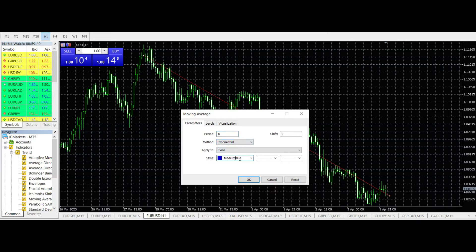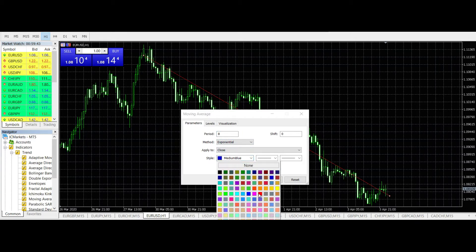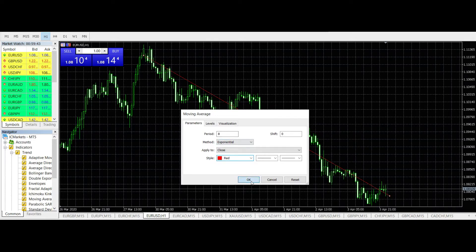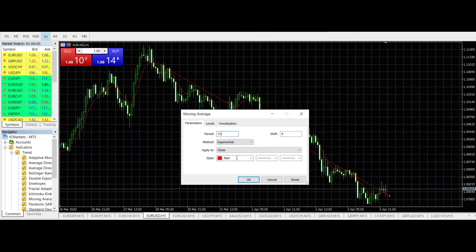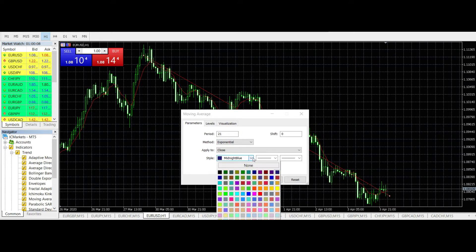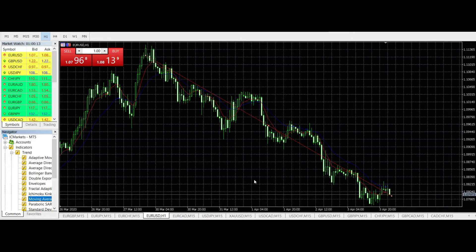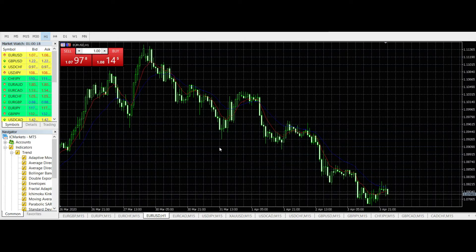The indicators we need are moving averages. The first is an exponential moving average, colored red, with a period of 8. An exponential moving average places greater importance on the most recent data. Then I need a second exponential moving average with period 21, colored blue.